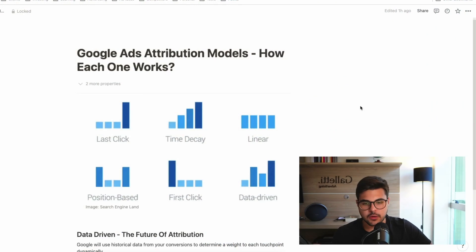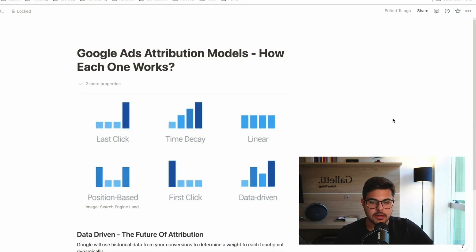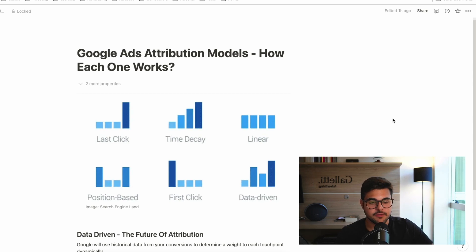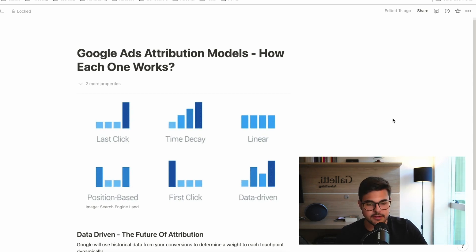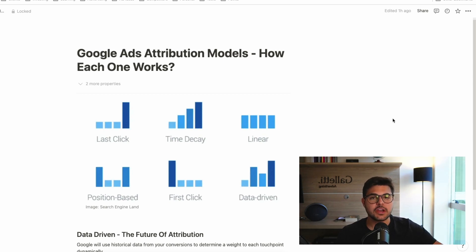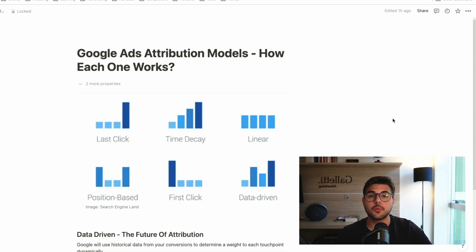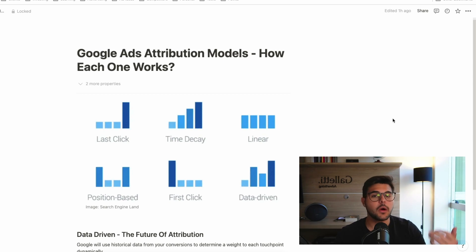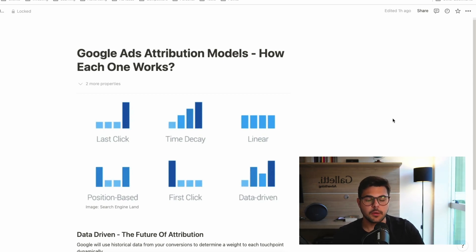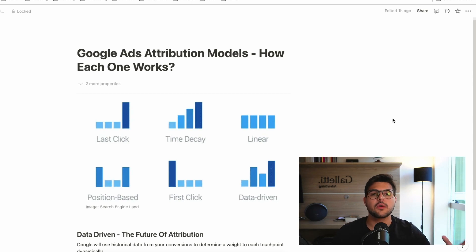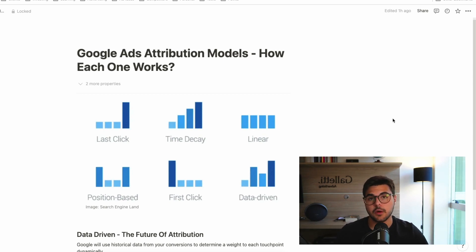So if you look at the screen here, you're going to see we have six models currently. We have last click, time decay, linear, position-based, first click, and data-driven. And the way these models basically work is that there are different ways to see which ad is responsible for bringing a new customer or a repeated customer to your brand, to your online store if we are talking about e-commerce, which is what we talk about in this channel.